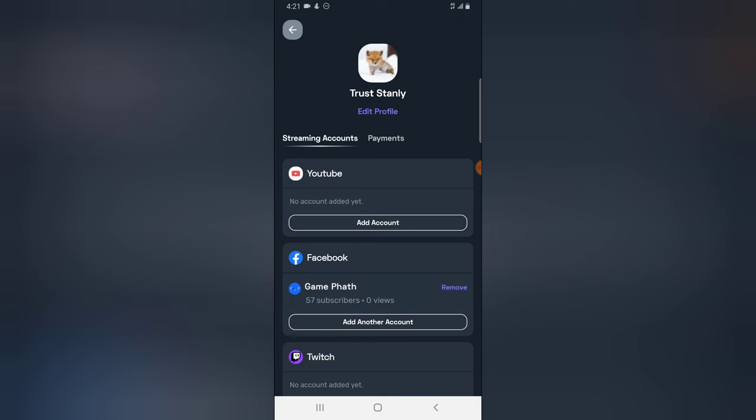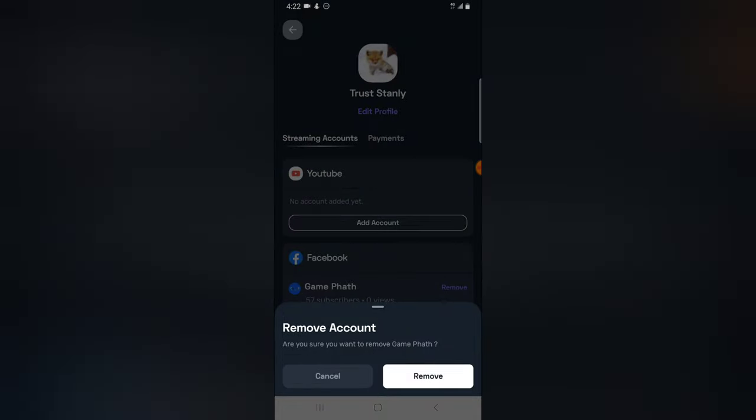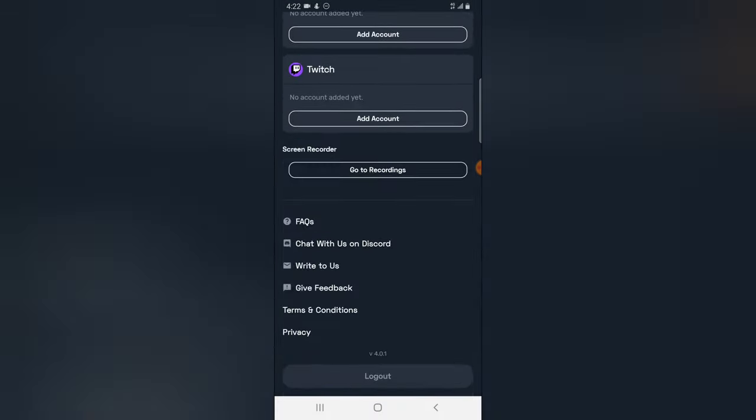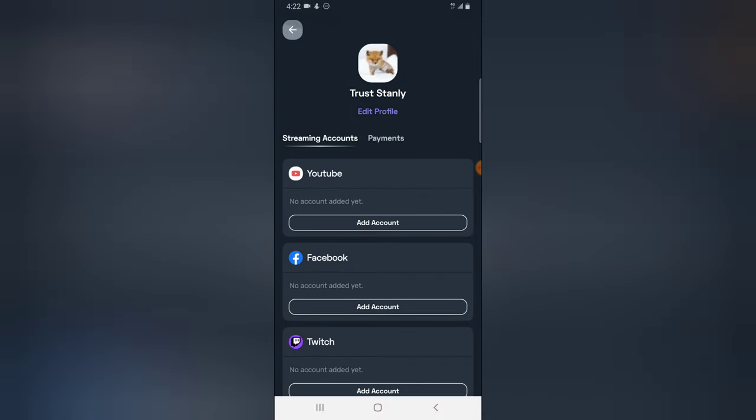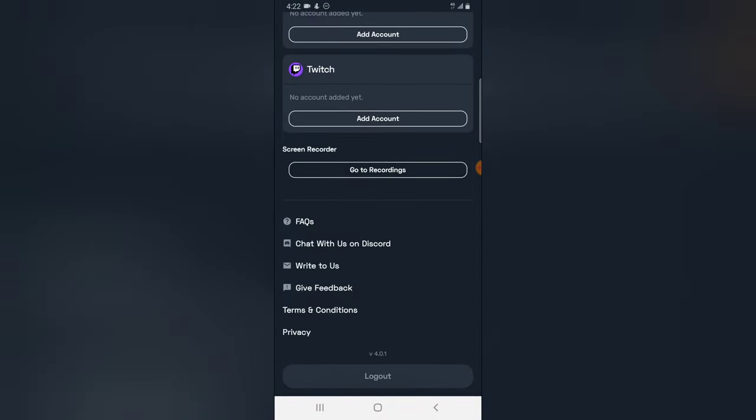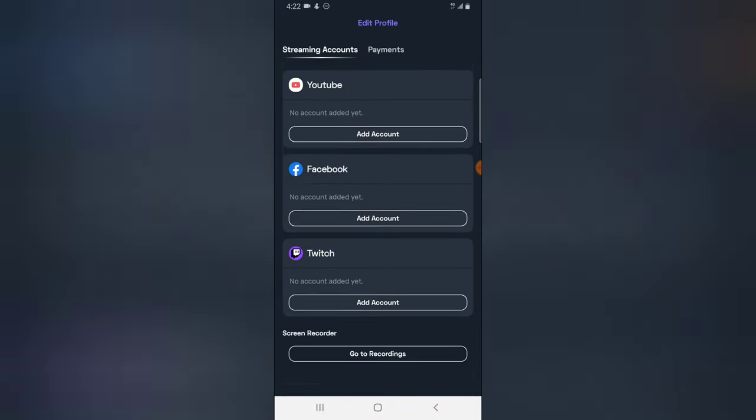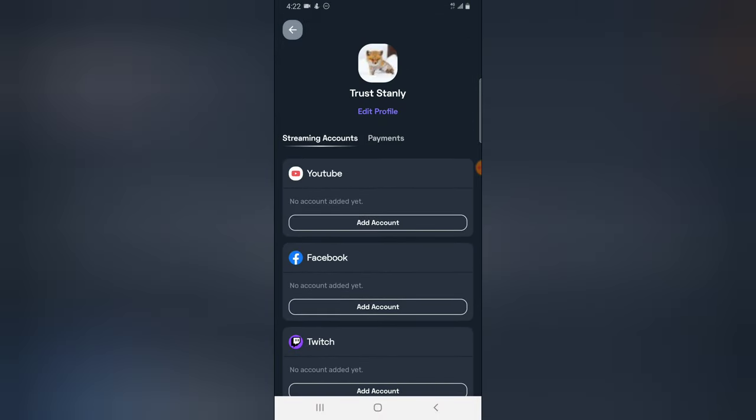So to remove the page, all you need to do is also press remove and it will remove the account. Right now I do not have any account right there, and you notice my profile is still displaying right there.